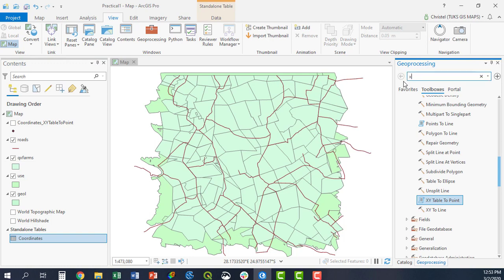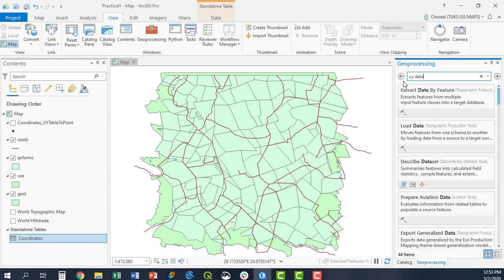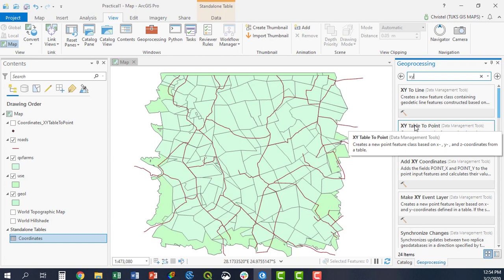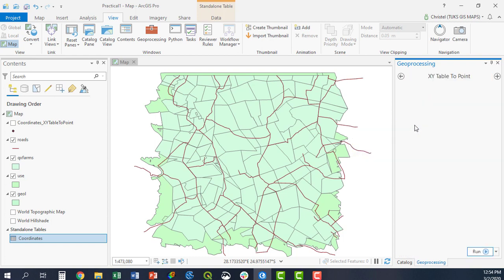And you basically search for the tool that you're looking for: X, Y data or X, Y, based on if you can remember what the name of the tool is. It's the X, Y table to point. You open it.